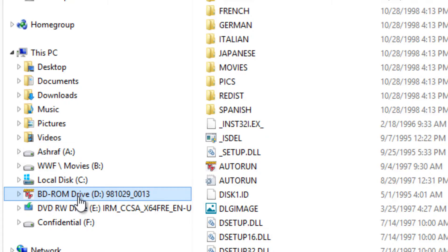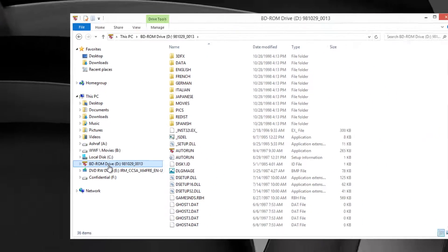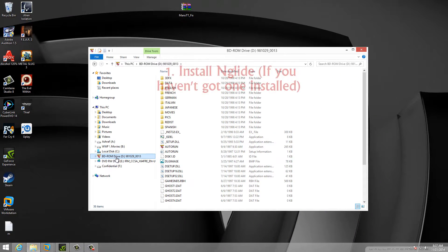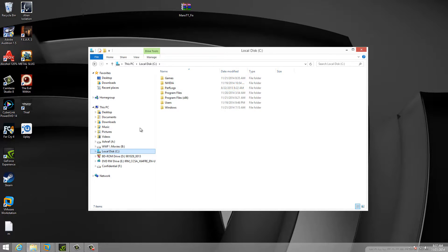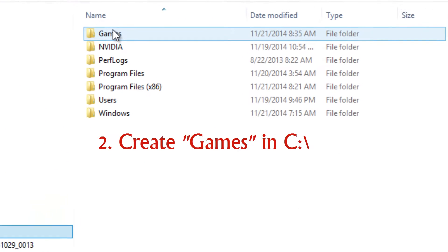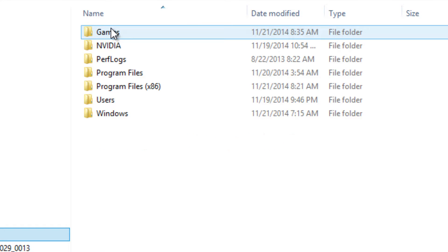Your next step is to download and install nGlide — you can find a link below. Just run through the installation, nothing special about it; it's a 3dfx wrapper. The next thing you need to do is create a games folder in your C drive.